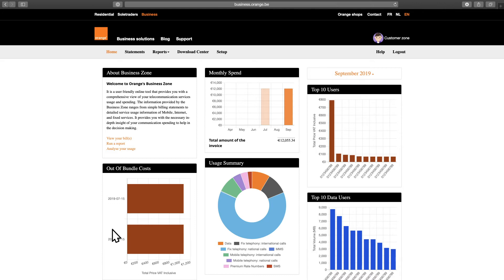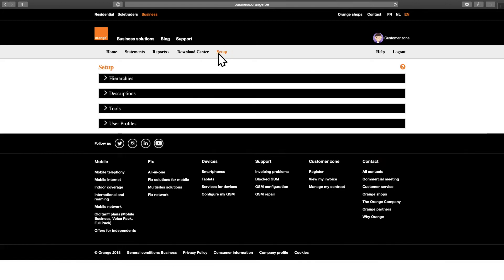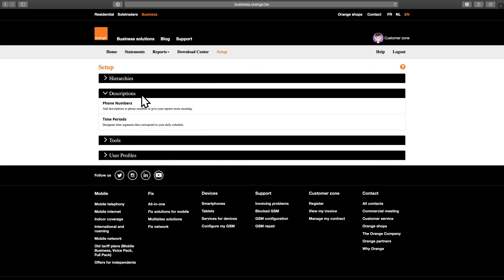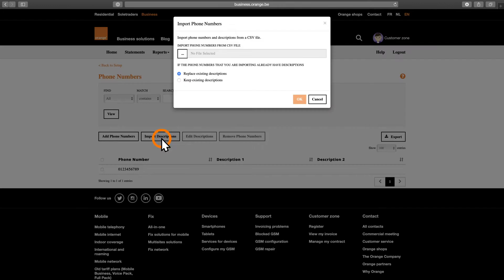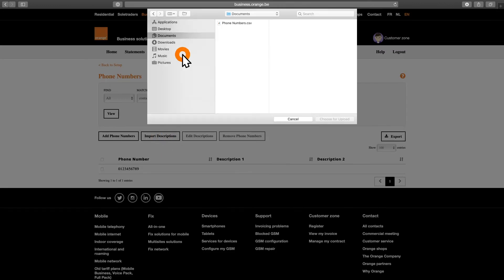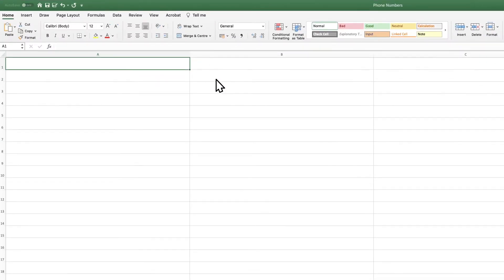If you'd like to use an Excel document, go to Setup, click on Descriptions and choose Phone Numbers. On the next screen, click Import Descriptions. Here, you can upload an Excel document, like the example we're showing you now.